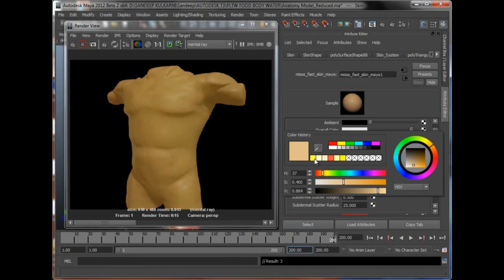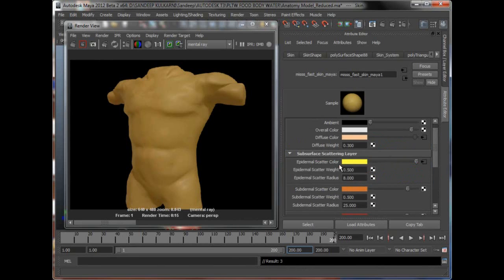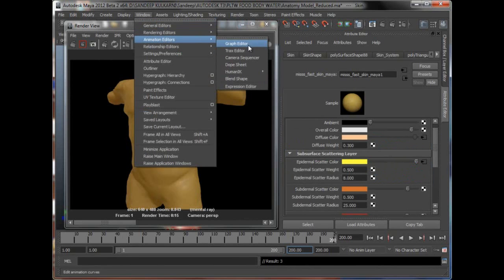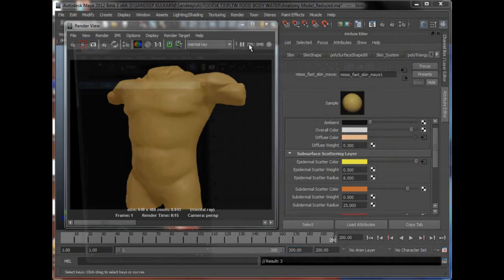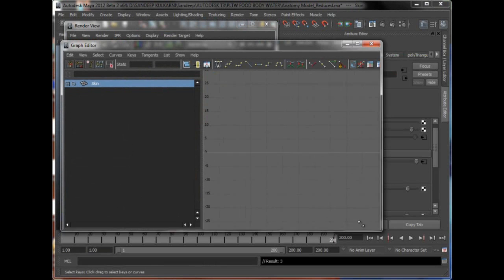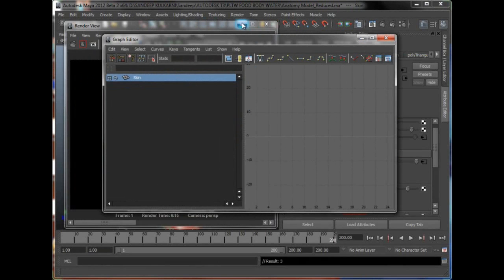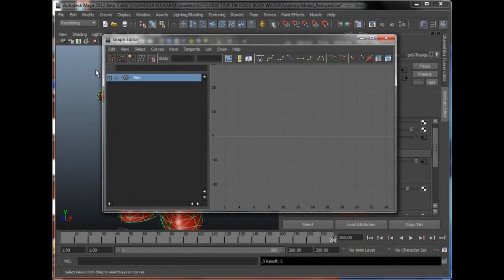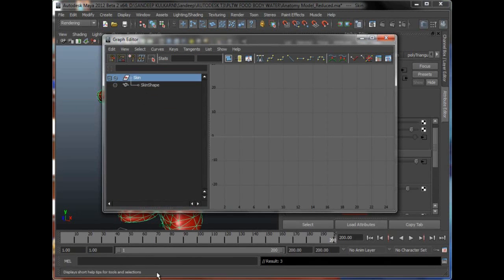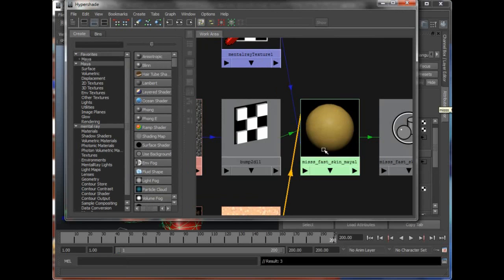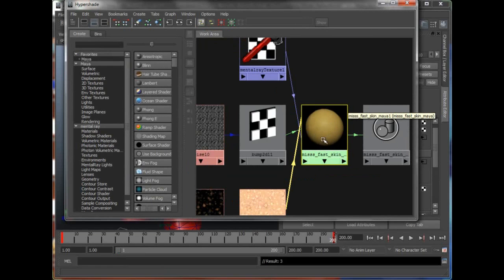And I can go to frame 200 and click on yellow and right click set a key. Now if you wanted to see the graph for this in the graph editor, I'll go to window animation editors graph editor. Normally when you open the graph editor, you'll see that I'm not going to be able to see anything because you have to select in Maya what you've animated.